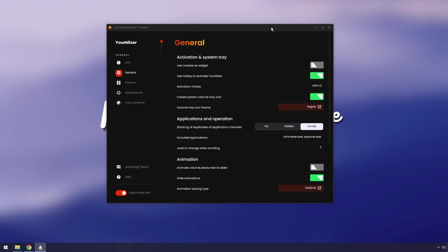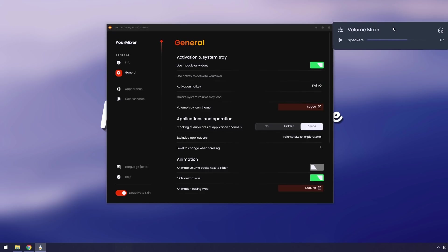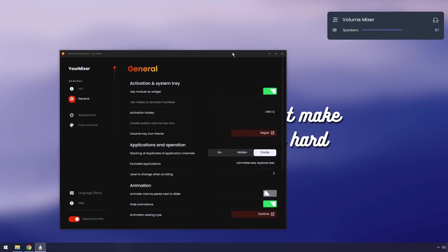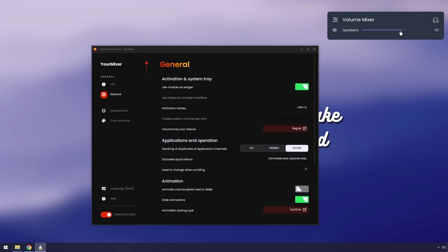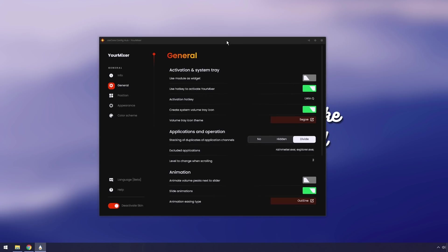Let's say you don't want to deal with all the button pressing of the volume mixer. Well, you can just enable use module as widget, and it'll just show up on your background in your desktop. So if you ever want to change the audio, it'll always be there on your desktop. I honestly think not the best. So we're going to disable that.